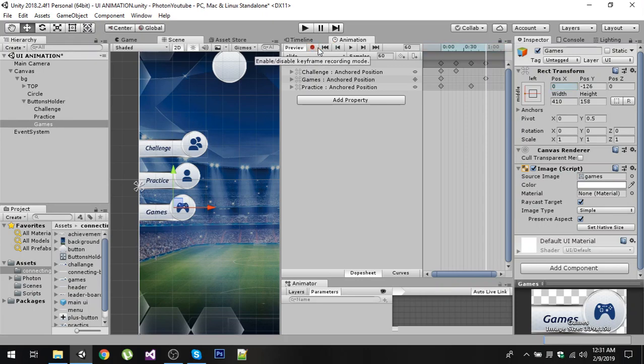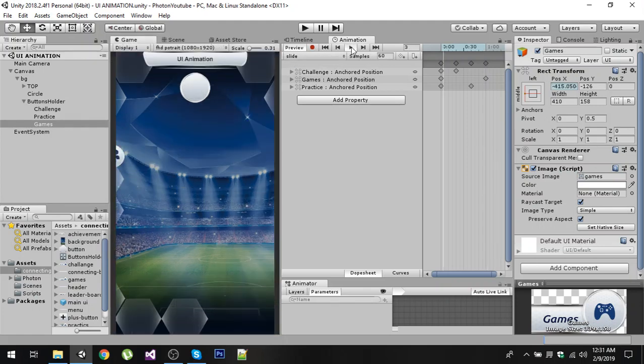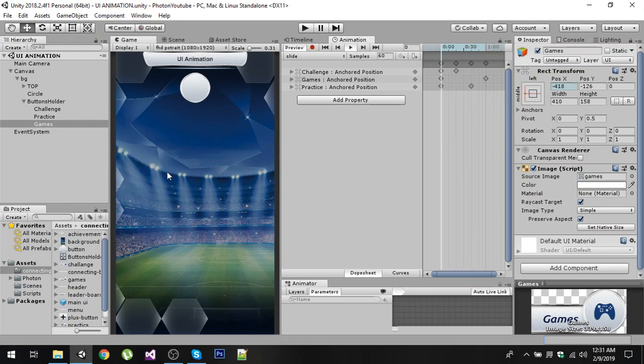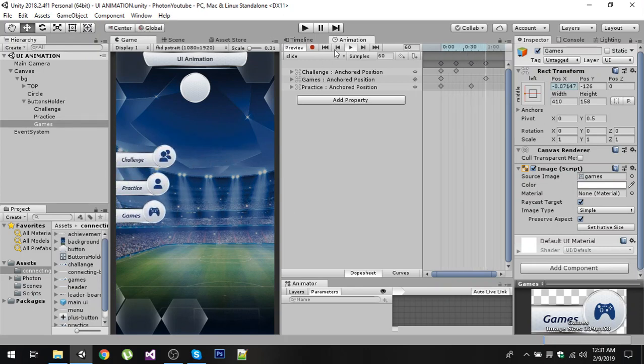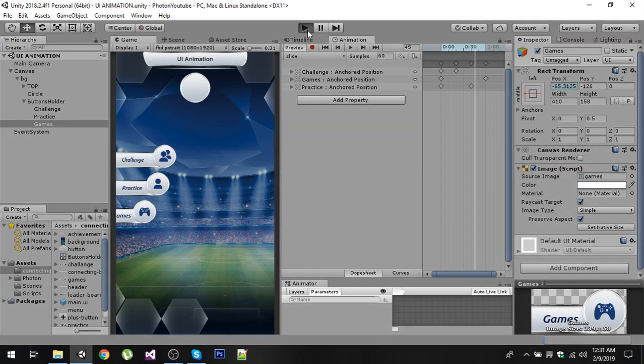Now after that, disable the recording and hit Ctrl+S to save this animation. Now if I play this animation you can notice that we have a sliding animation. And if I play the game...